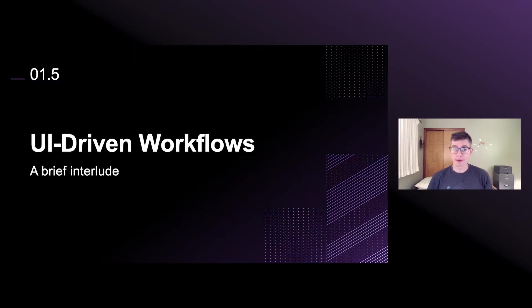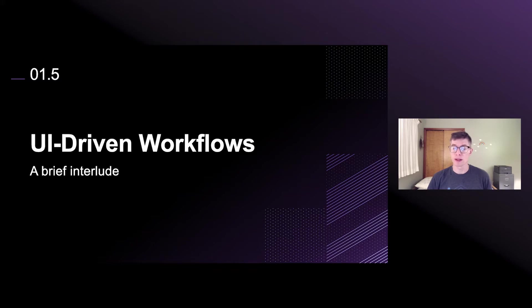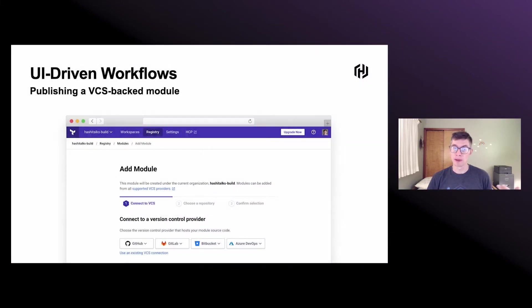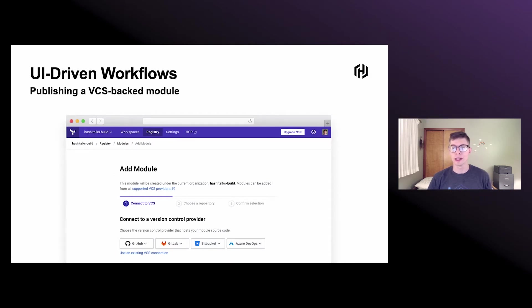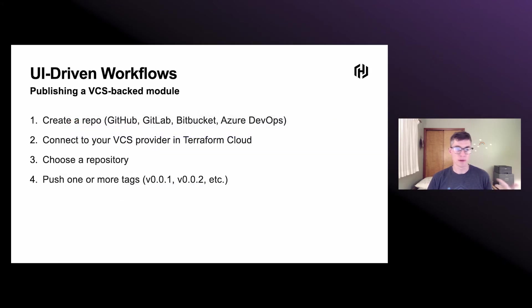I would be remiss if I didn't mention a couple of really significant UI-driven workflows that you might be familiar with if you've used the Terraform Cloud web app. Publishing a VCS-backed module, if you have Terraform modules in an existing repo in GitHub, GitLab, Bitbucket, or Azure DevOps, you can pull those into the private registry. It's pretty simple to get those up and running. You've got your repo, connect to your VCS provider in Terraform Cloud, choose a repository,